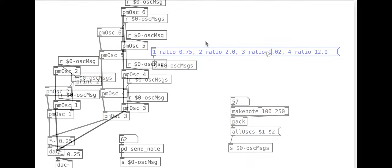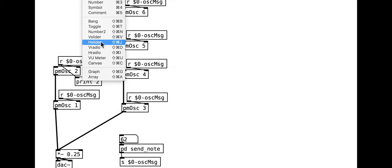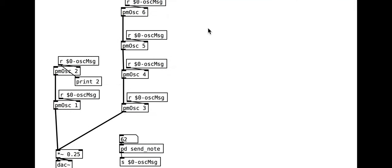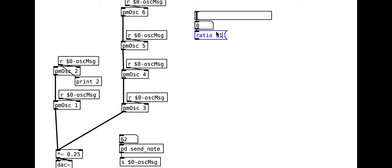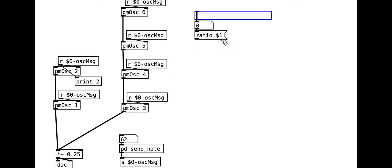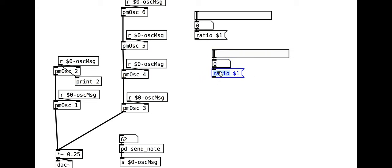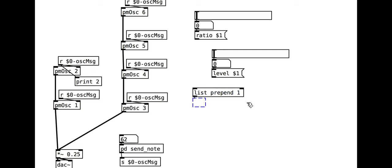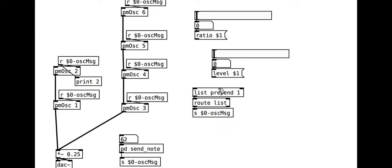We have tidied up the patch a little to create some space. We will now create a quick interface to test this setup. We will use sliders and number boxes for the ratio, level, and the four envelope ADSR parameters. We specify the oscillator number using the special list prepend object. This adds the number 1 before our messages to send them to oscillator number 1 only. We also need a route list object to remove the extra list message that also gets added. Look at the help files for the list objects for more information.